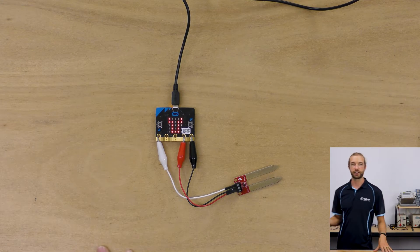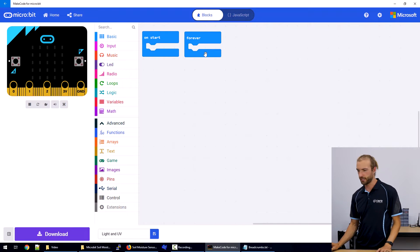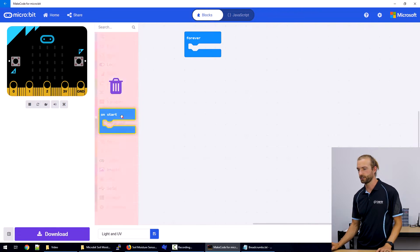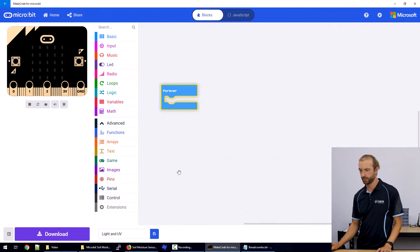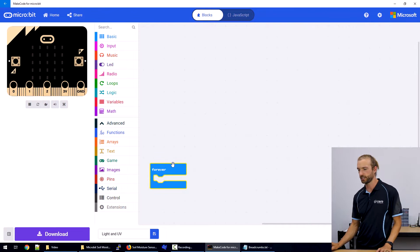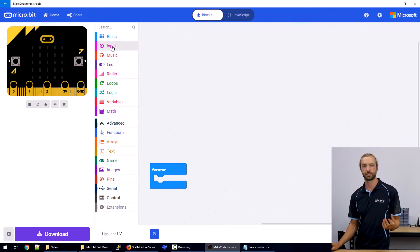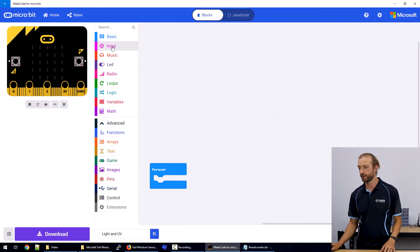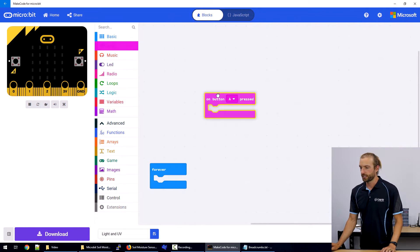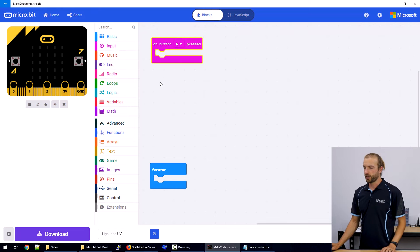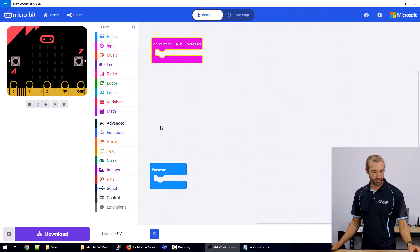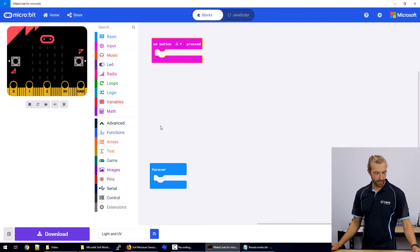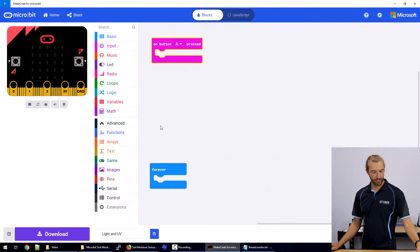So let's take a look at the code. As we open up MakeCode, we're going to have a forever and an on start block. We're just going to get rid of the on start because we're not going to use it, and we'll come back to the forever later. First of all, we're going to get the on button A pressed. So we're going to build in the feature where when button A is pressed, it will display the number.